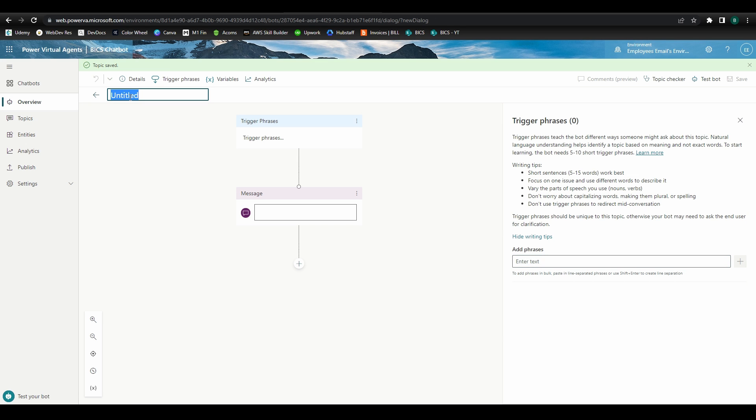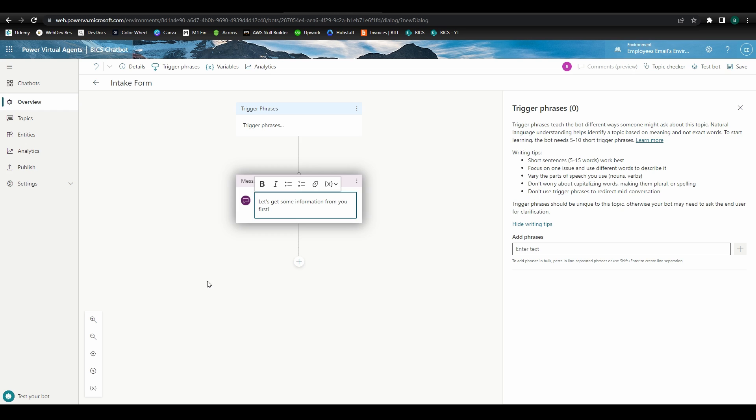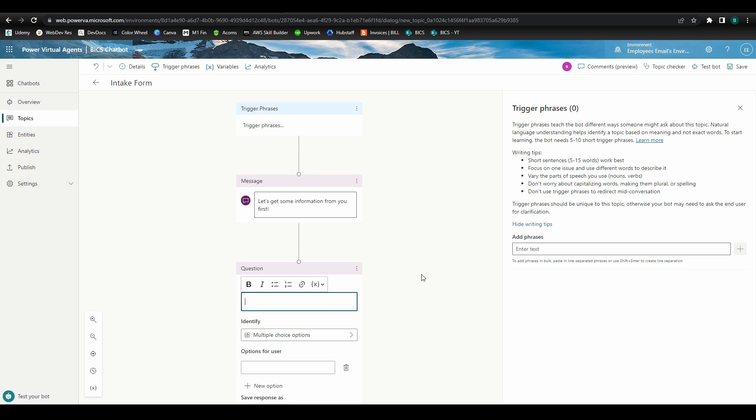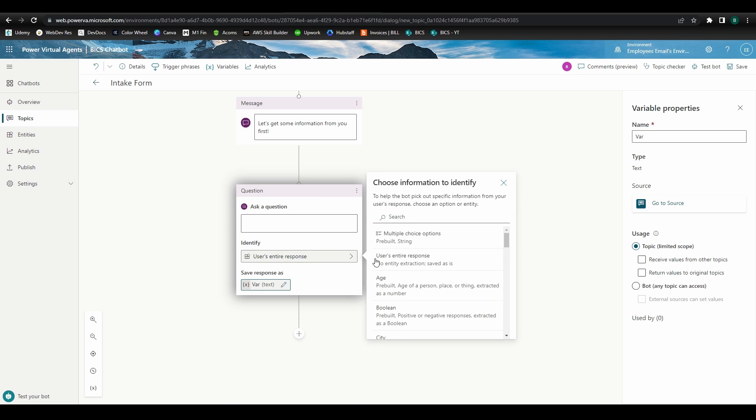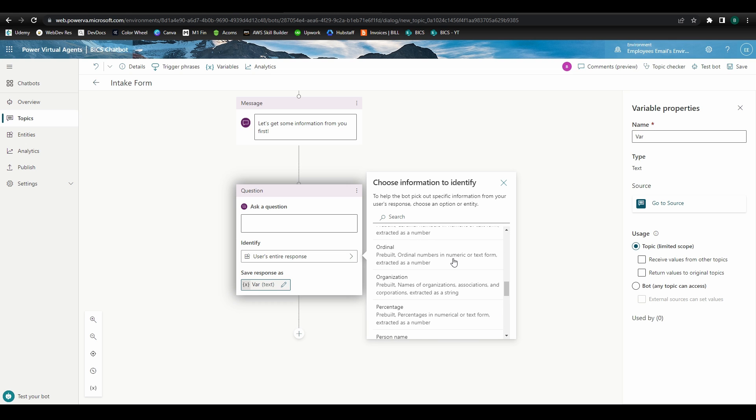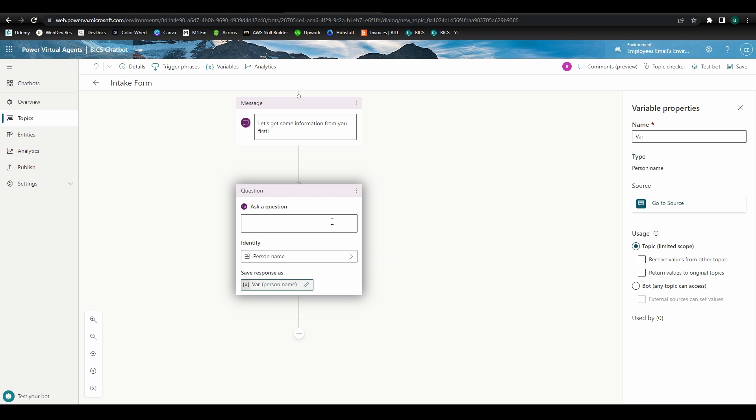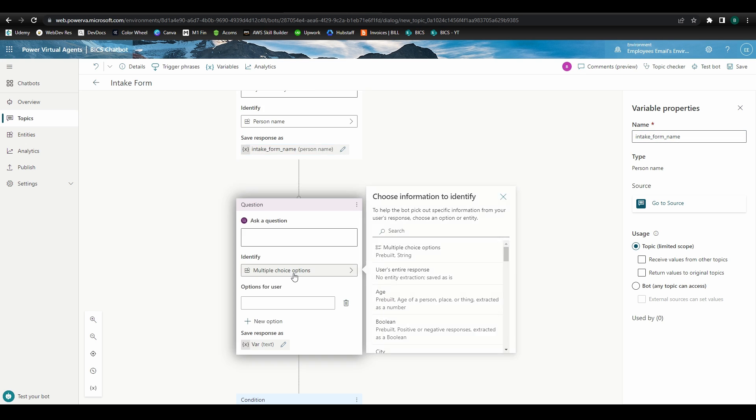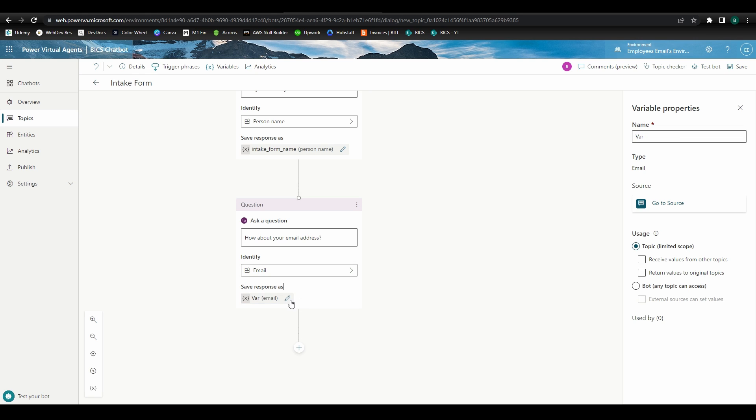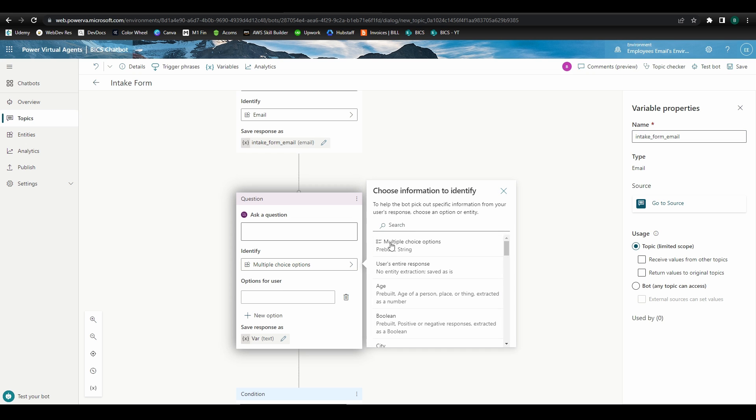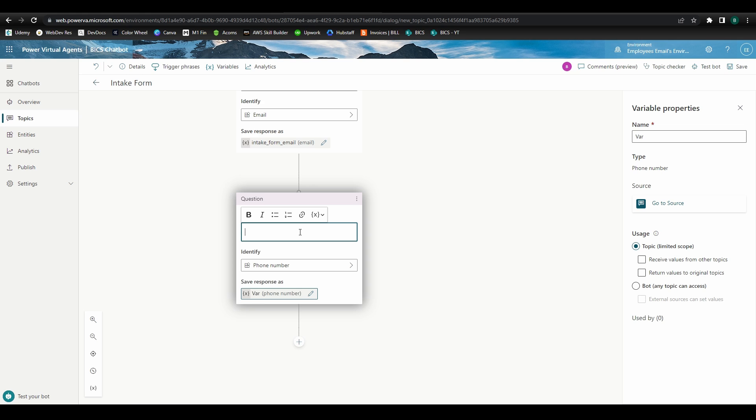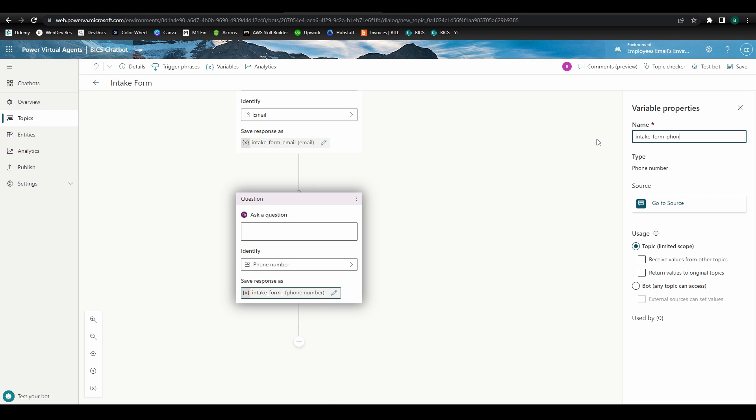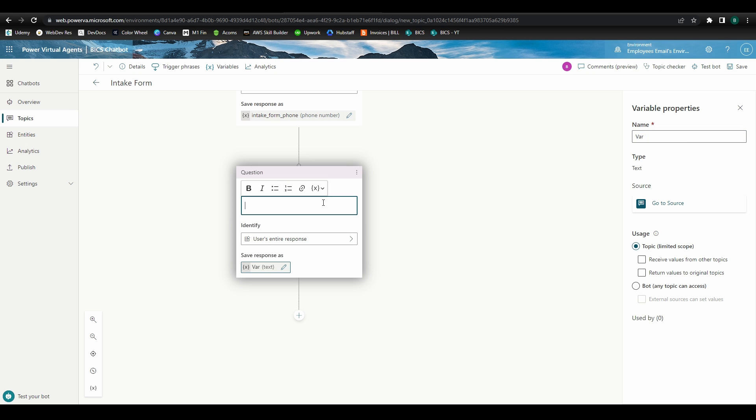Head back to the topics page and create a new one. Let's call this topic intake form. The first message will let the user know we're going to ask for some information. Our first question will ask for the user's name. We'll set this question to accept the person name data type. You can choose to leave this as user's entire response if you'd like the chatbot to accept and store any entry here. Let's update the variable name to something that identifies the value, like intake form name. Our next question will ask for the user's email address. Let's change the data type to email and update the variable name. The third question will ask for a phone number. And finally, we'll ask for the user's business or organization to also store in the lead spreadsheet.